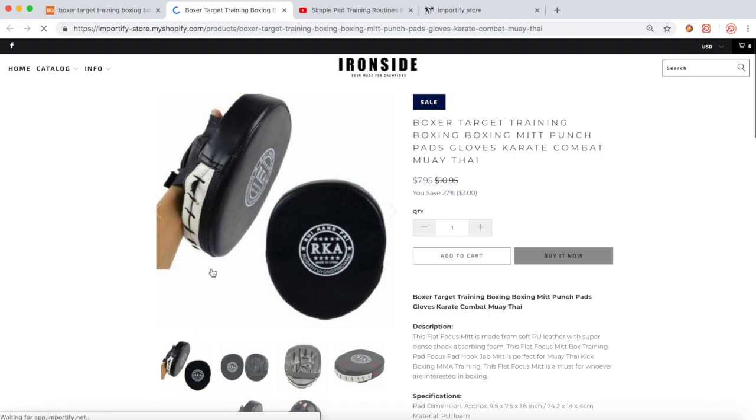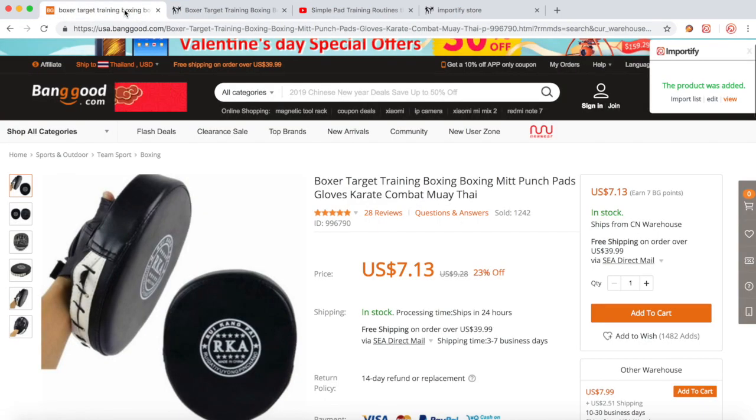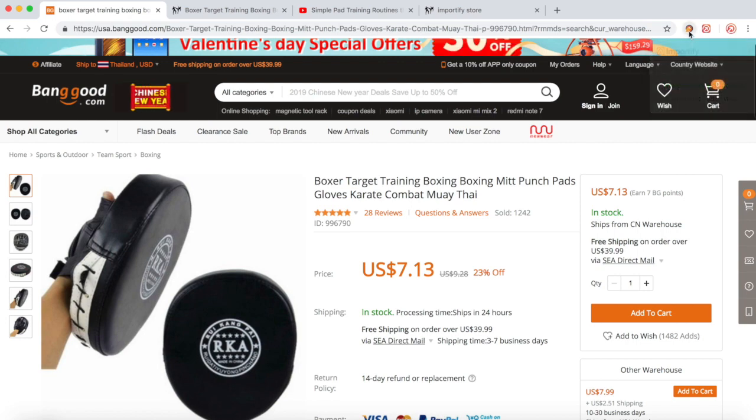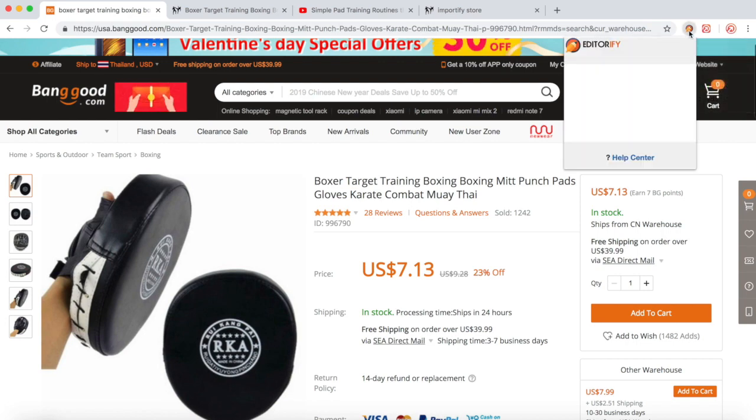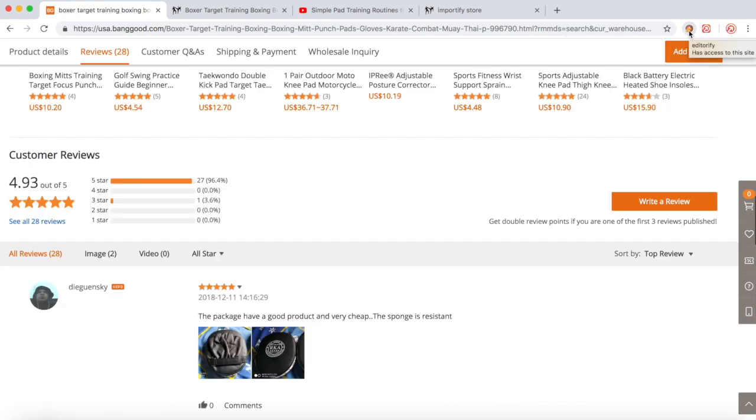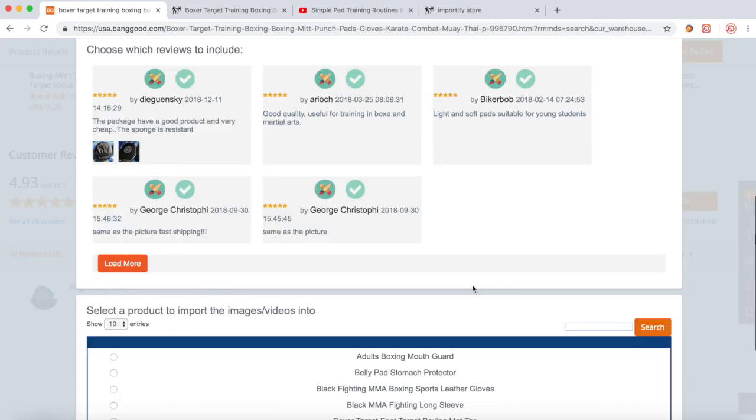And this is the product. Now we want to add some social proof, so click the Editorify icon and choose the reviews you would like to import.